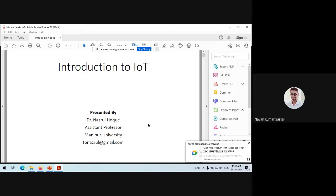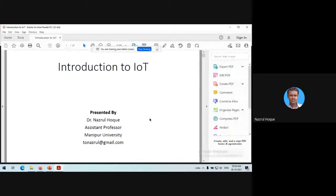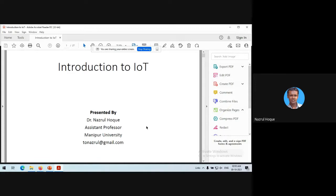Okay, fine. I am Dr. Najrul Haq from the Department of Computer Science. As already mentioned, I am working on machine learning, network security, and a little bit about IoT. In my today's talk, basically I will be discussing on IoT fundamentals.